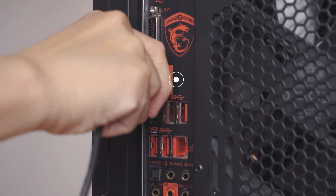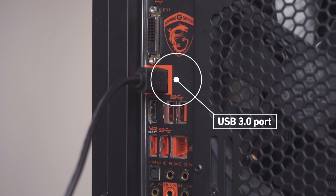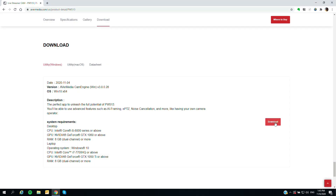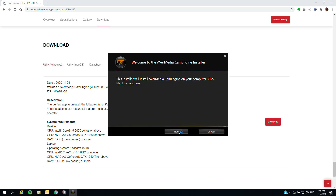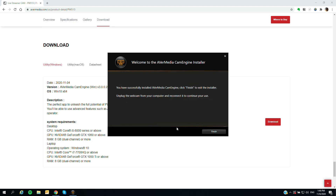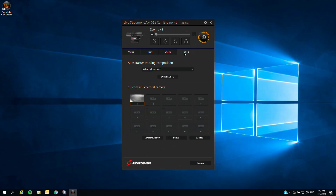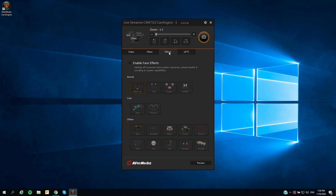First, connect the PW513 to your computer via the included USB 3.0 Type-C cable. Make sure the USB port is 3.0 or newer. Then go to the AVerMedia official website to download CamEngine, install it, and download additional face effects and AI functions — and you are ready to go.